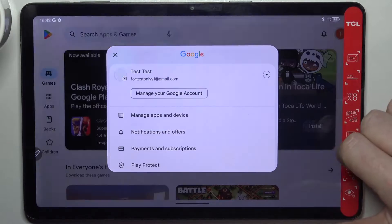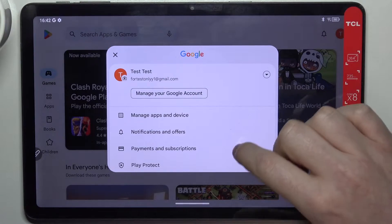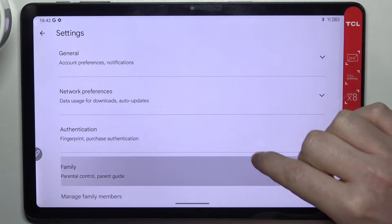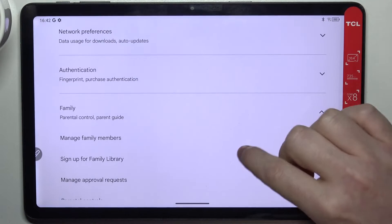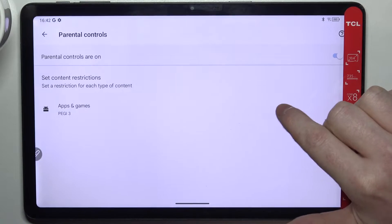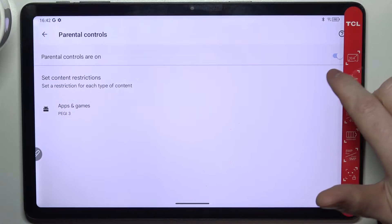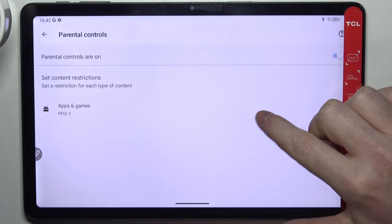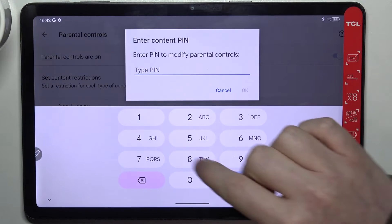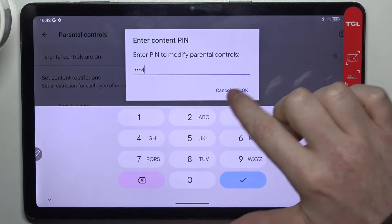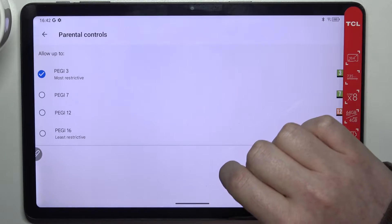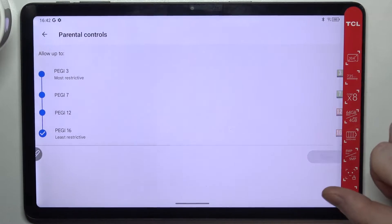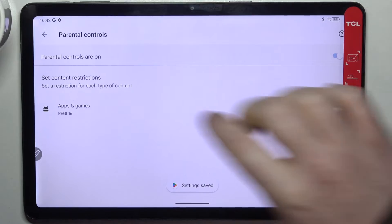Click on the profile picture in the top right corner of the screen and find the settings. Enter Family, go to Parental Controls, and right here either disable parental controls entirely or go for Apps and Games, insert the PIN code and click OK. Now increase the rating to at least 16 and make sure to save it afterwards.